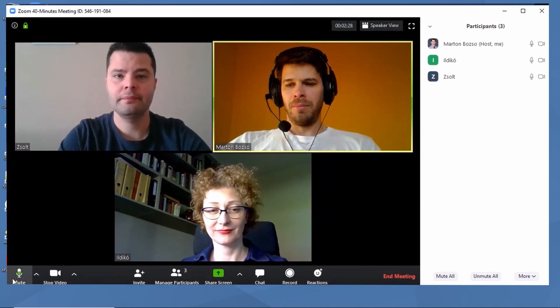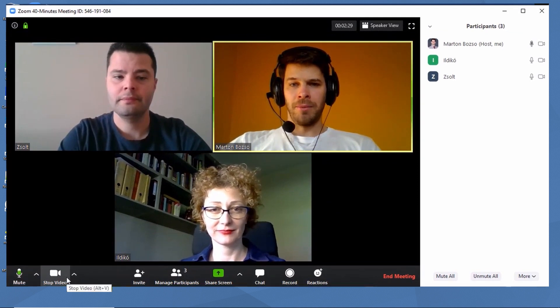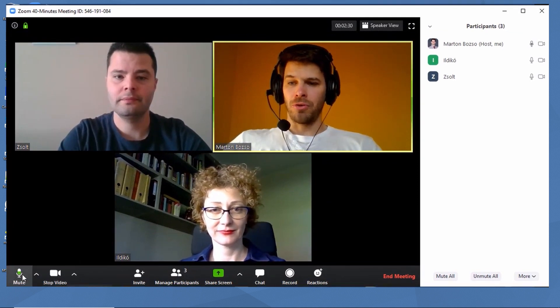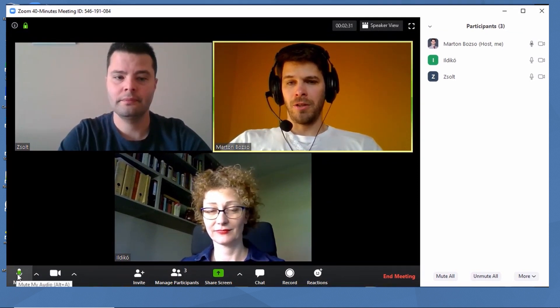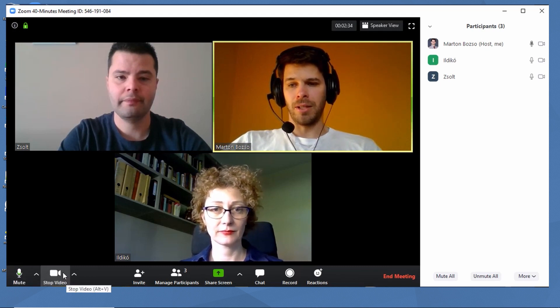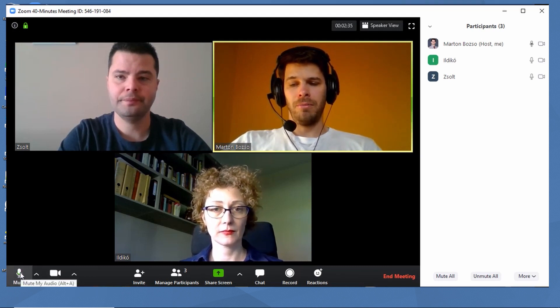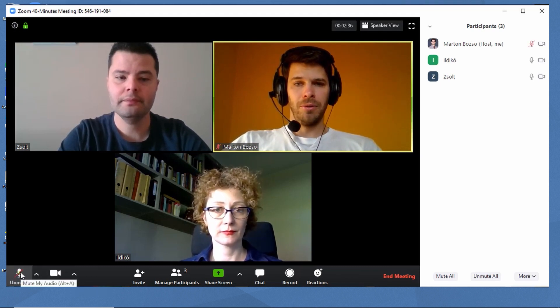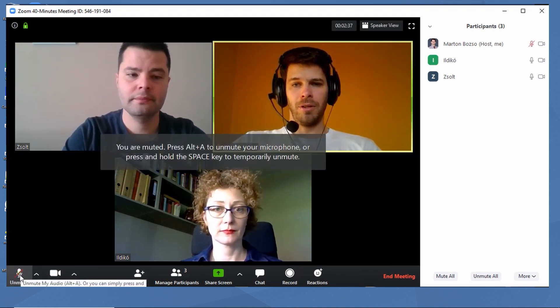While we wait, I'll talk about these two buttons in the bottom left-hand corner. You can see your own microphone and video. You can mute your microphone whenever you need to.